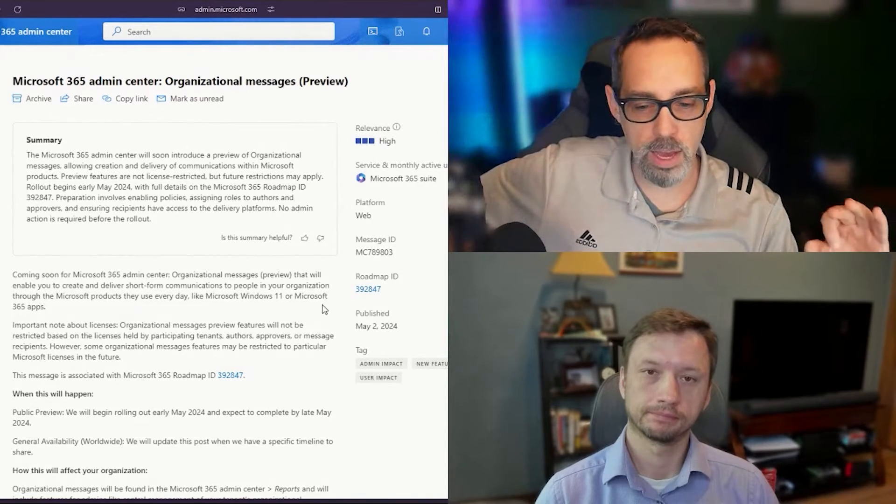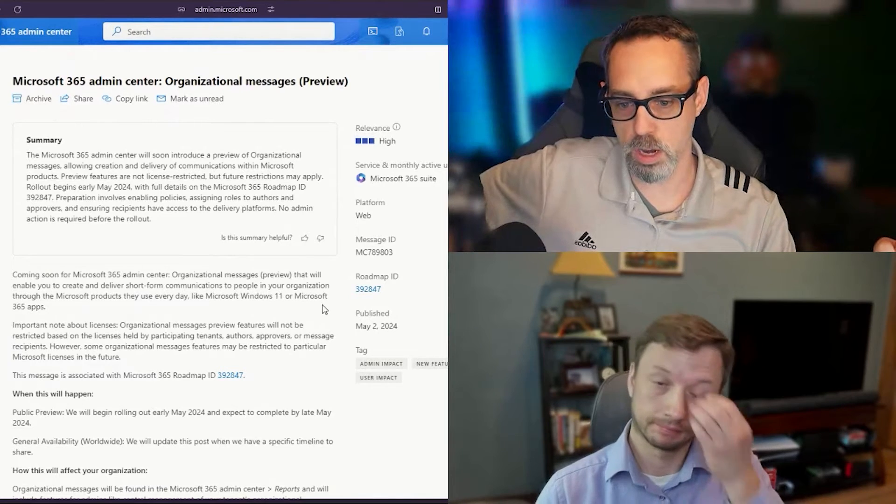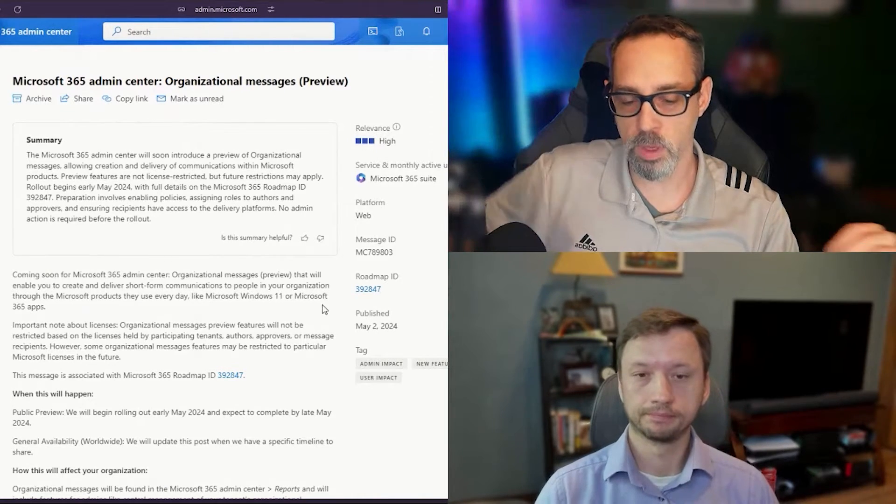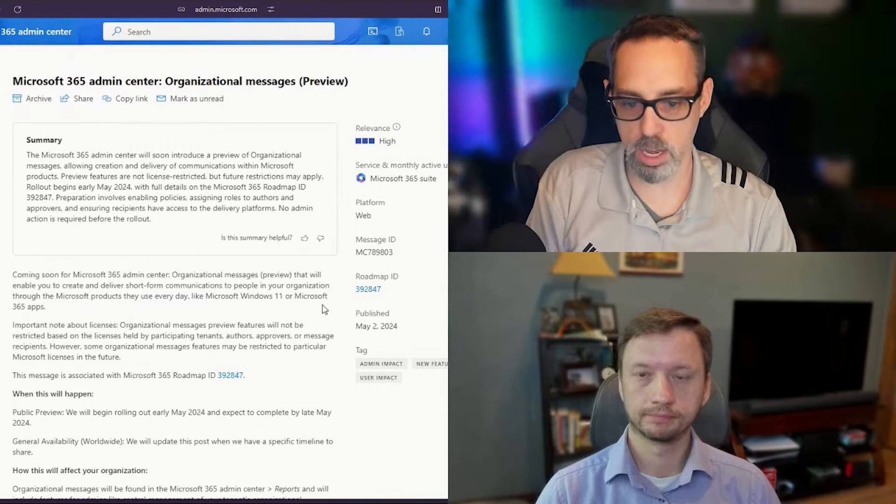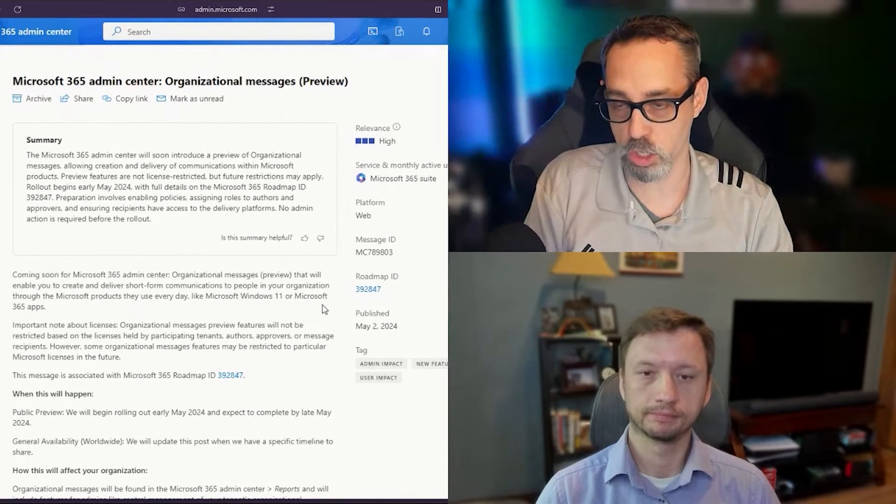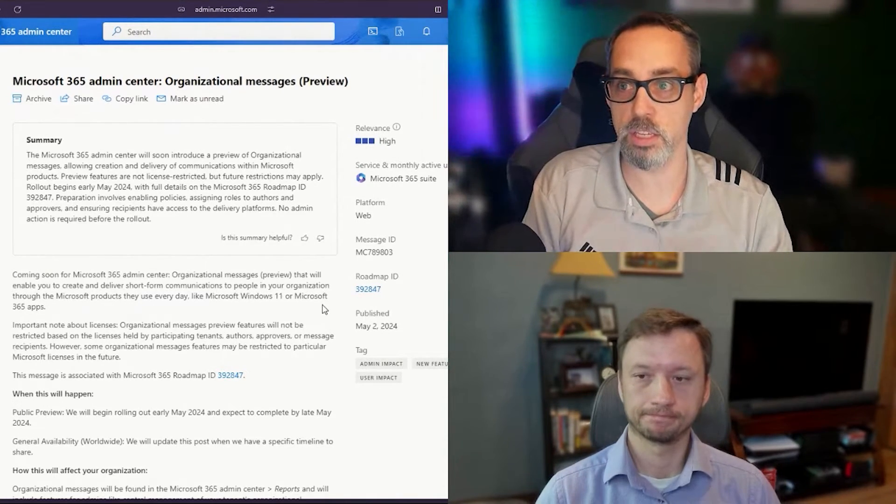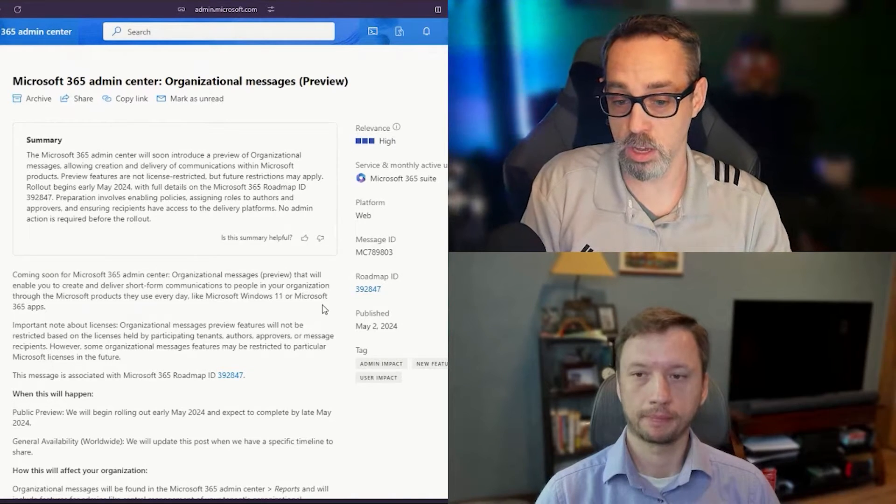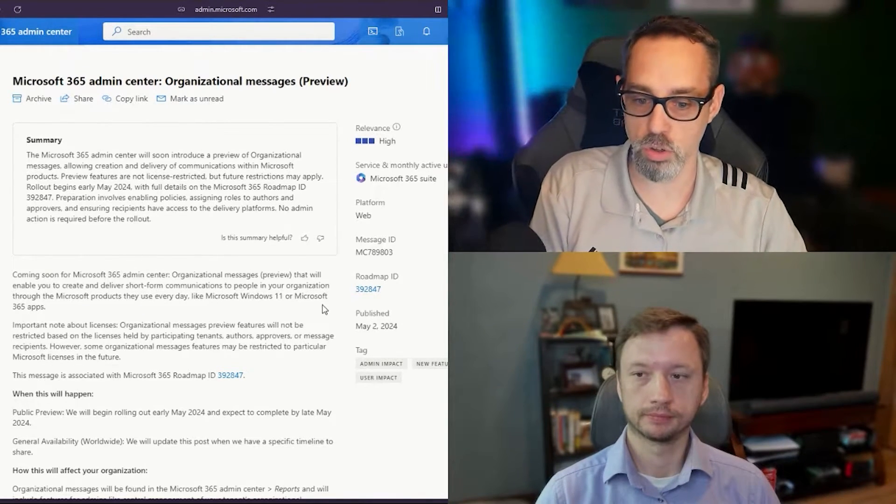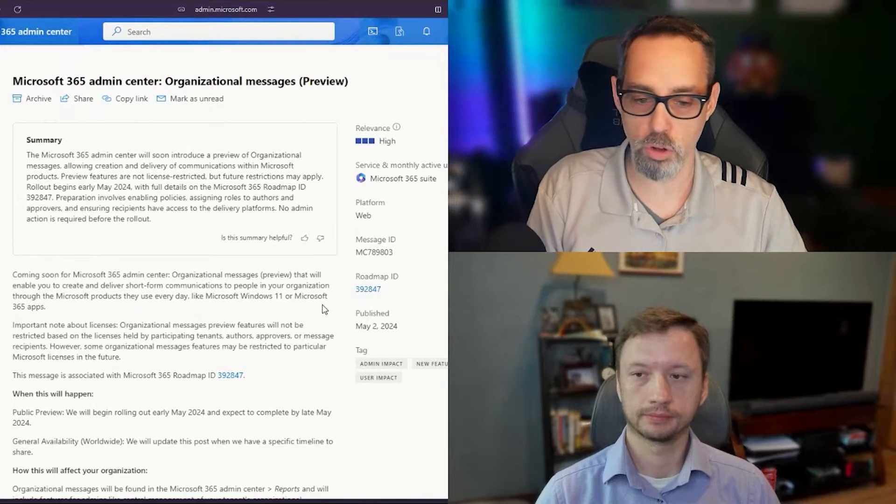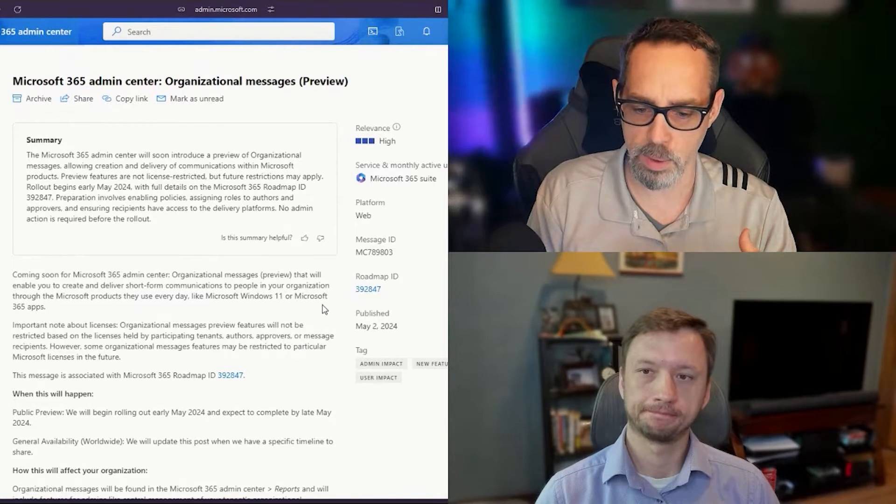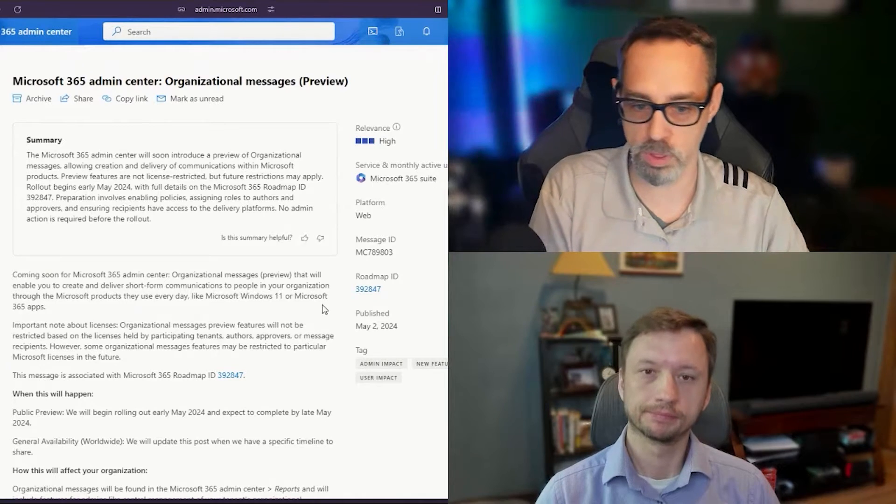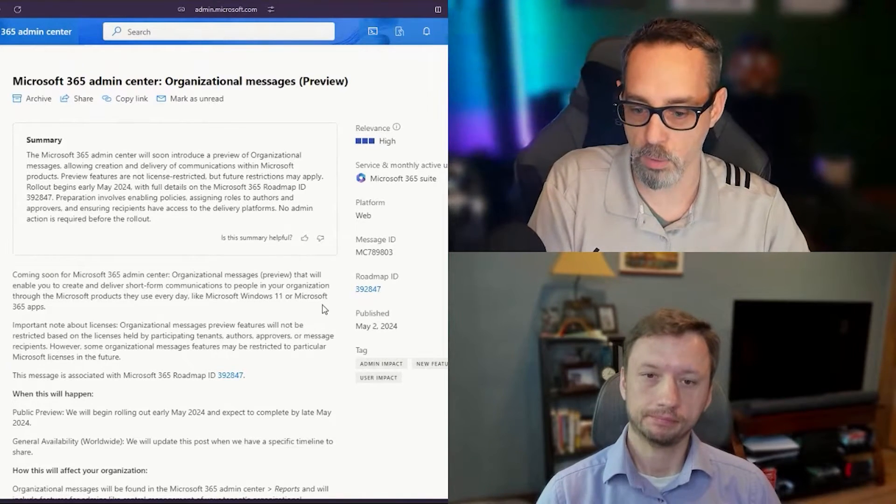The big key things to prepare for are making sure that you understand how you can access the policies, how you assign people to be able to actually author policies and approve policies so they can go out as messages to your users. Also making sure that you understand any potential costs that may come with this down the line because they do call that out.